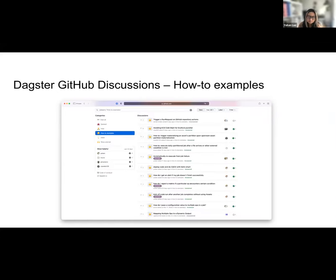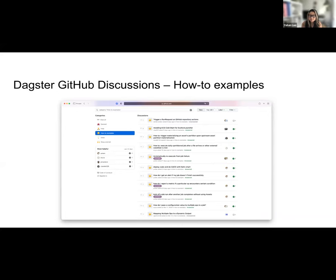There is a new discussion category called 'How-To Examples.' This will be a great place to ask questions about how to accomplish a specific use case and find answers with code snippets and examples. We will also be surfacing frequently asked questions and valuable discussions from Slack to this space for content discoverability. We hope you'll find it helpful that questions and answers become more publicly accessible and searchable.